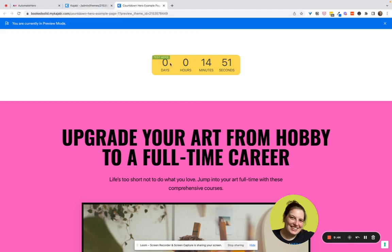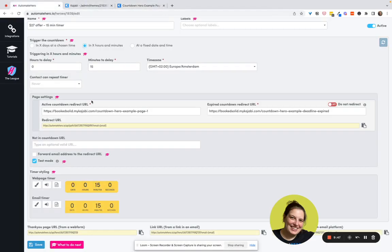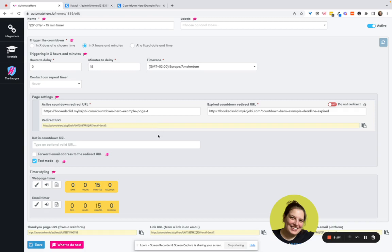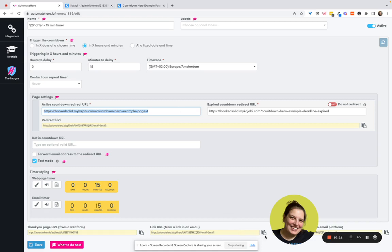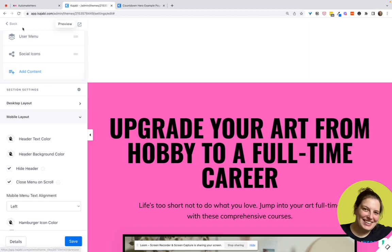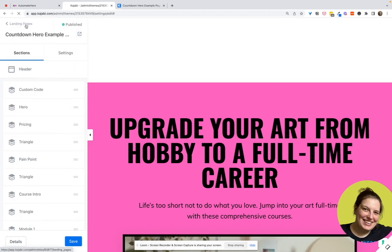And the final thing that we need to do is add the link to the sales page to the email, because we don't need to send them to the exact URL for the sales page. We need to send them to a URL that's been created by Countdown Hero, right? So they change the URL to make sure that they can track what's going on. So this leads to that sales page number one, but we need to use this one so that the system can track what's going on. So we go back to Kajabi and we go to marketing.